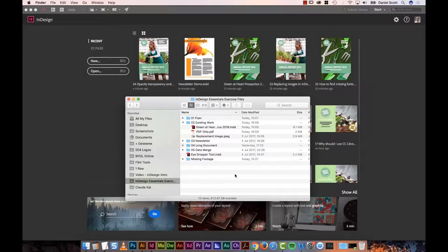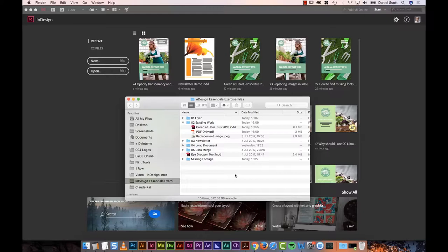Okay, let's say we can't find the InDesign file, we only have the PDF. Can we open up the PDF in InDesign and start editing it? No, it's not possible.